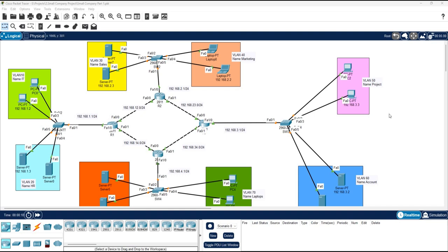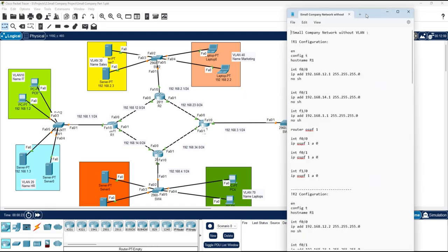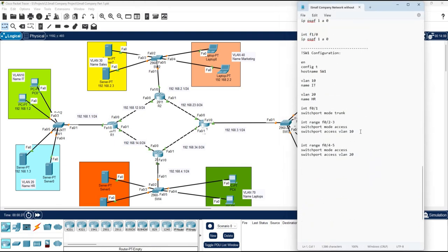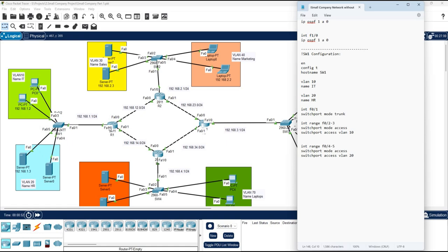Hello everyone. Continuing from part four, this is part five. In our previous part we configured switch one as a trunk and added VLANs 10 and 20. Now in this router we need to configure sub-interfaces, enable the DHCP server so we can get IPs from DHCP, and enable OSPF under these sub-interfaces.